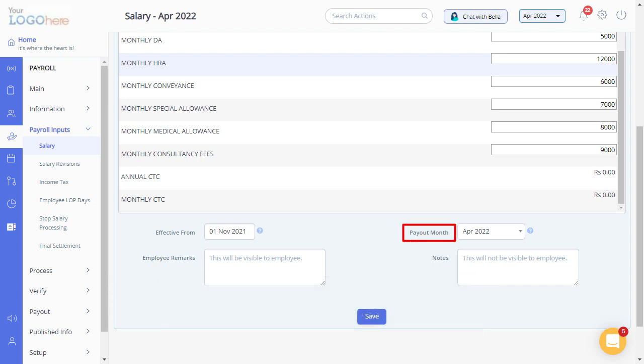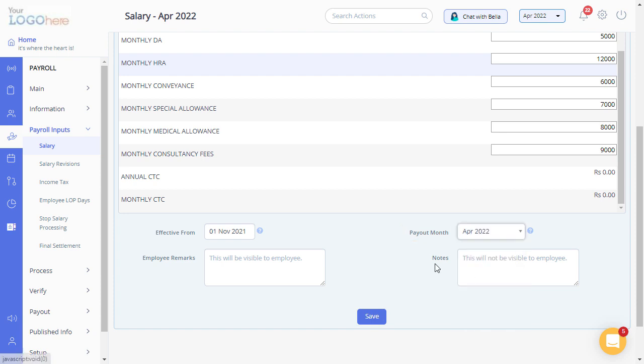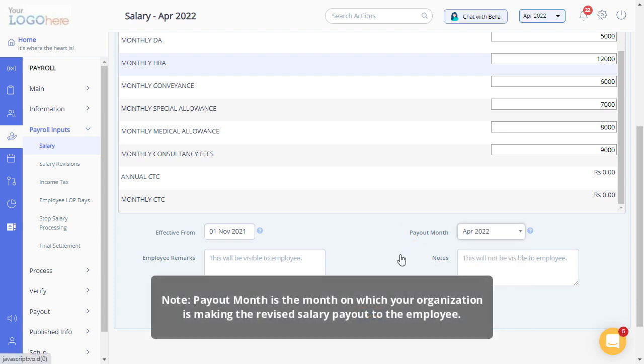Select Payout Month from the drop-down. Please note, Payout Month is the month on which your organization is making the revised salary payout to the employee.